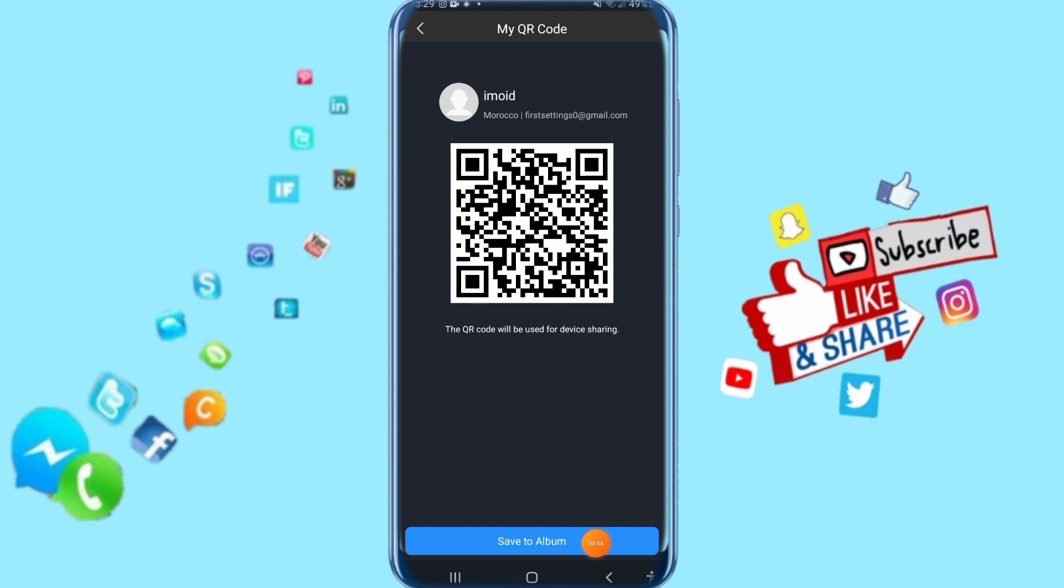You can click here on 'Save to Album' and it's going to save to your album here on your app. So that's all you have to do to find your QR code.